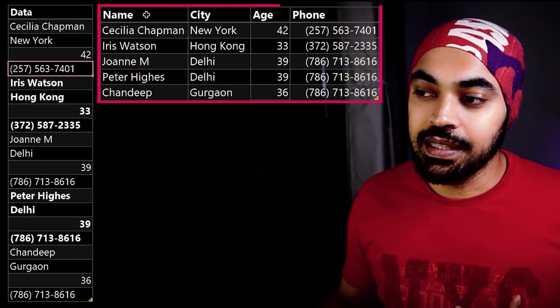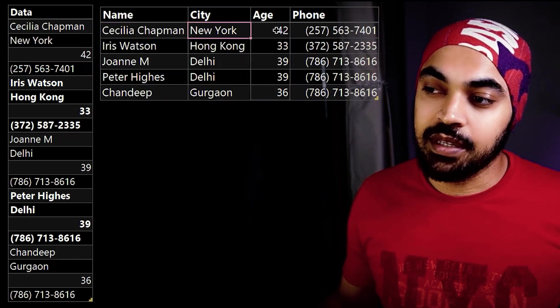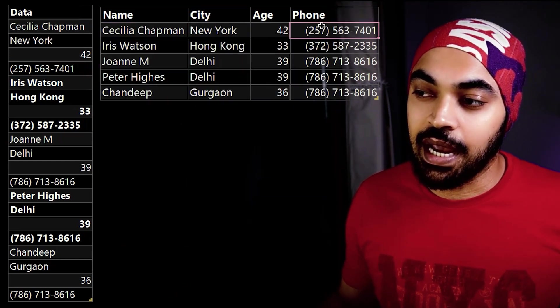Now I would want this data to be transformed into something like this, which is where I have the name, the city, the age and the phone number. How do I do that?